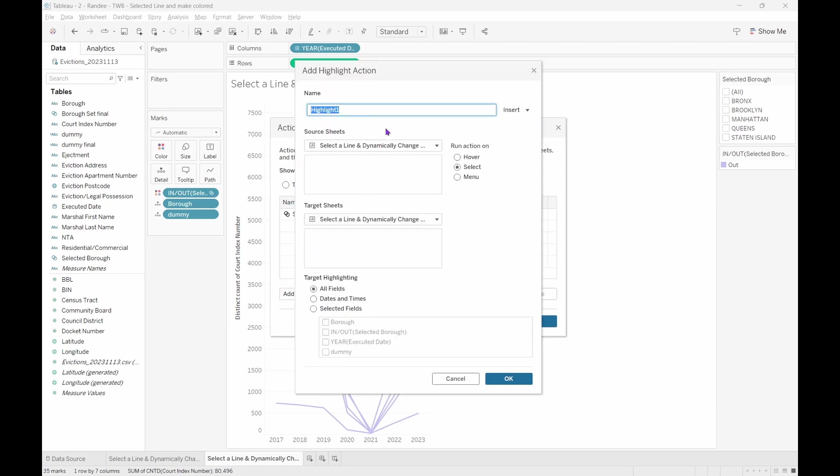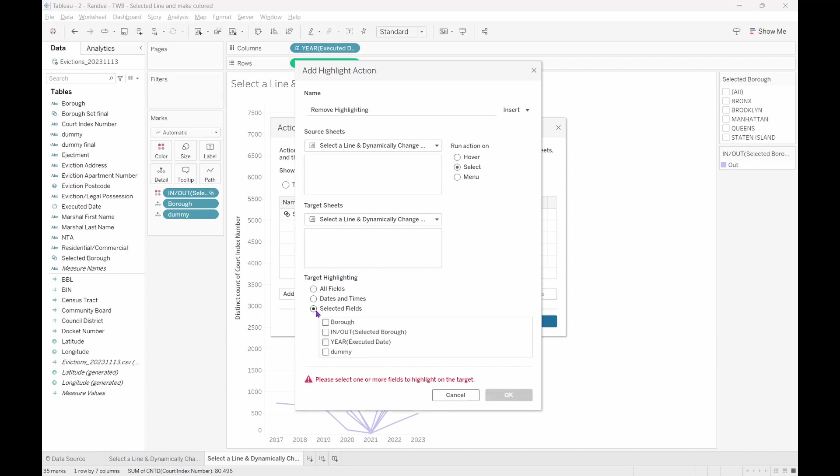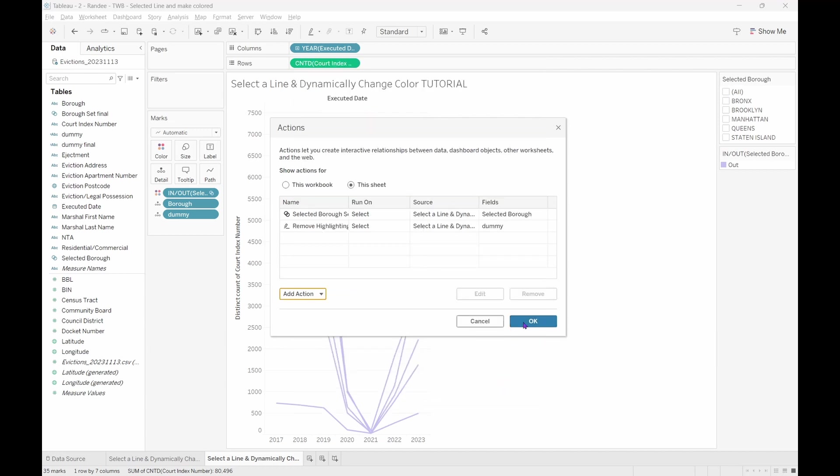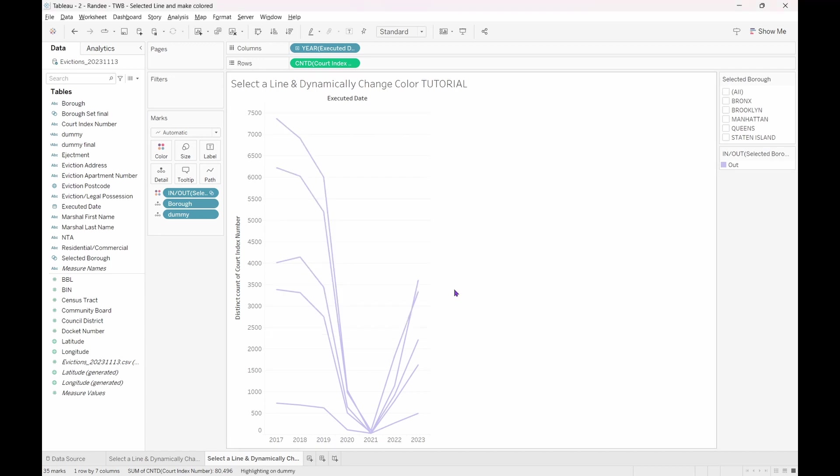I'm going to name it Remove Highlighting. I'm going to keep everything else the same except for Target Highlighting. Choose Selected Fields and then Select Dummy. Now we have exactly what we have been aiming for.